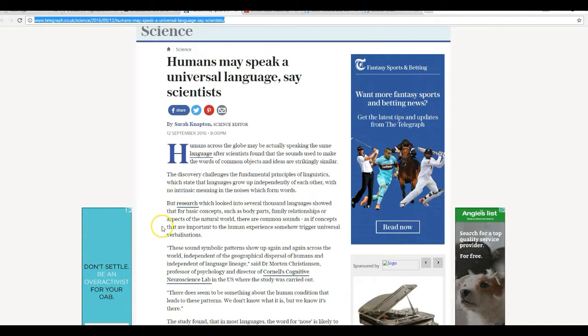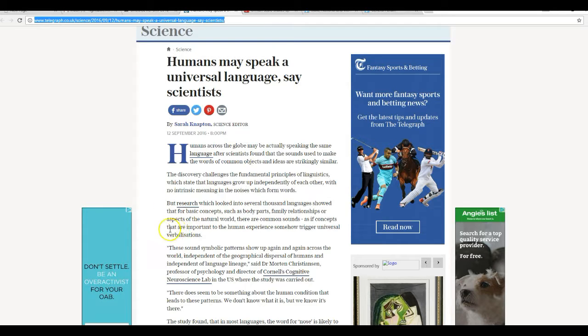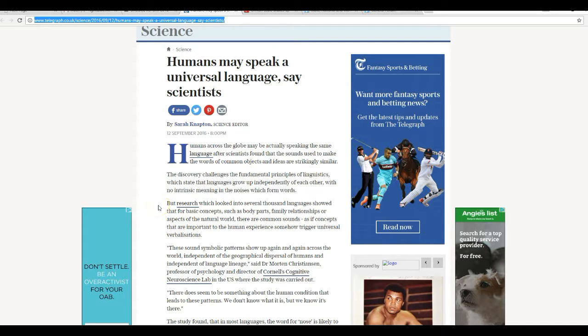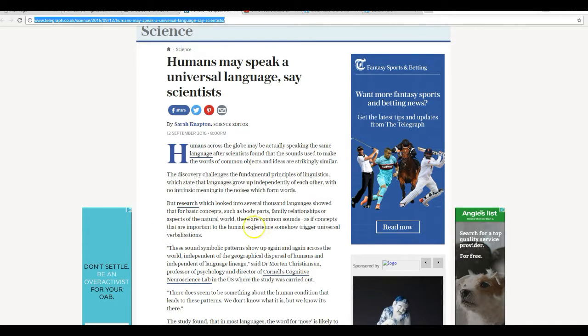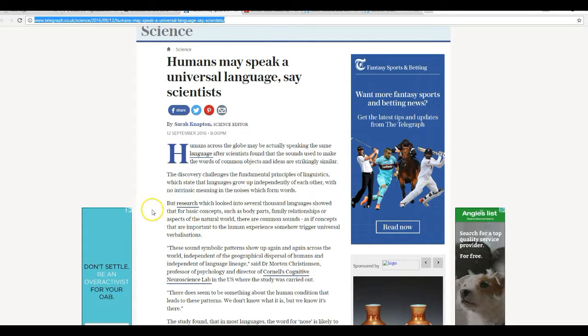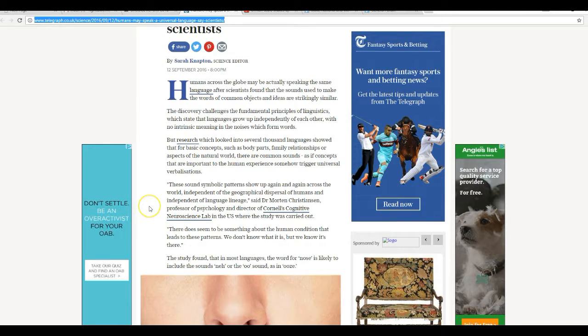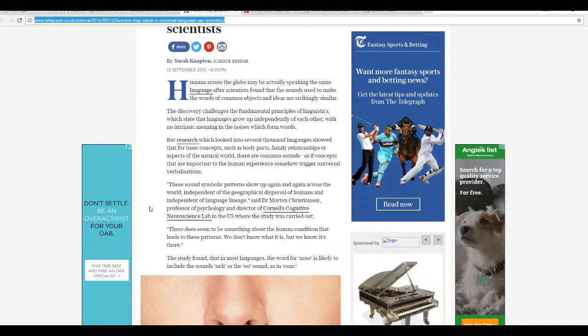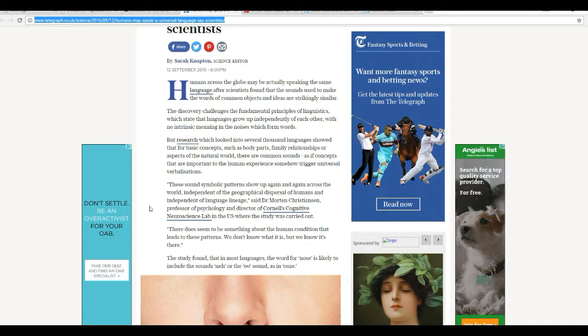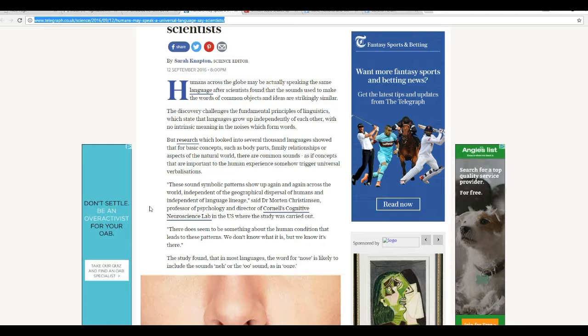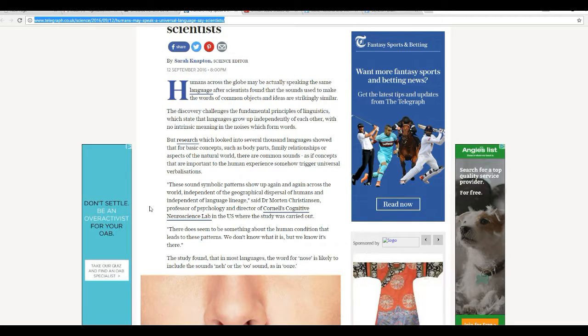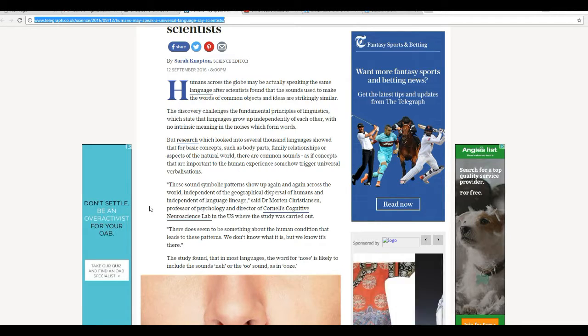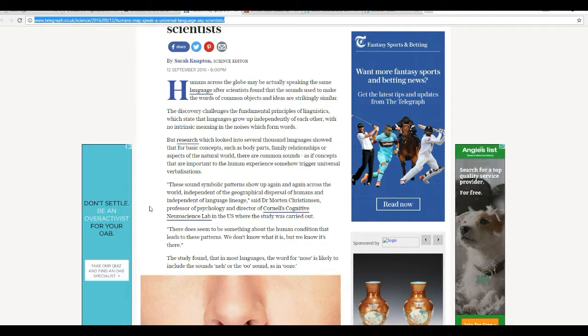The research that looked in several thousand languages showed that for basic concepts such as body parts, family relationships, or aspects of the natural world, there are common sounds, as if concepts that are important to the human experience somehow trigger universal verbalizations. These sound symbolic patterns show up again and again across the world, independent of geographical dispersion of humans and independent of language lineage, said Dr. Martel Christensen.